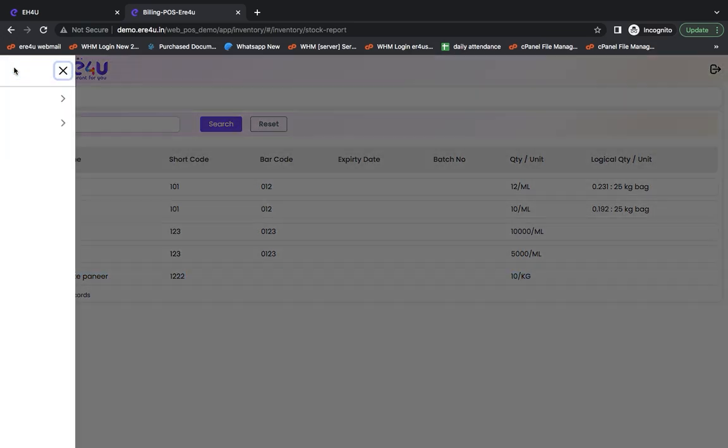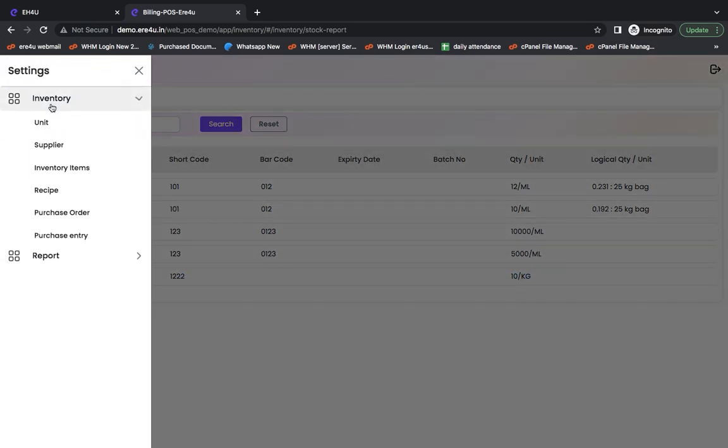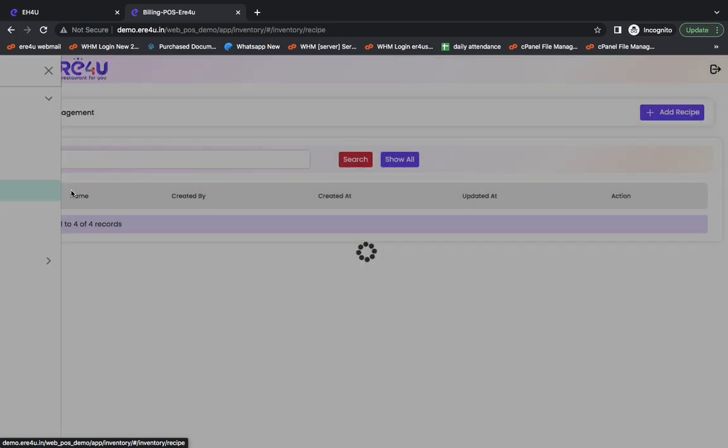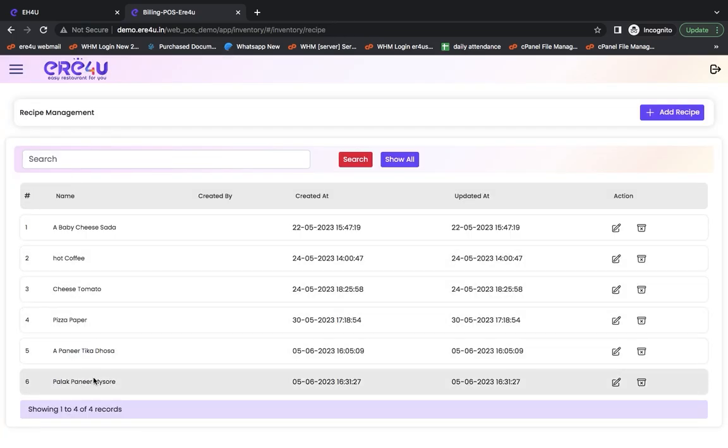Now, as I go through this white paneer recipe that I had made, this is my recipe. Here, I had made Palak paneer. Now, as soon as I sell the Palak paneer, the 100-gram Palak paneer that I had will get deducted when one Palak paneer Mysore is sold and my stock report will get updated automatically.